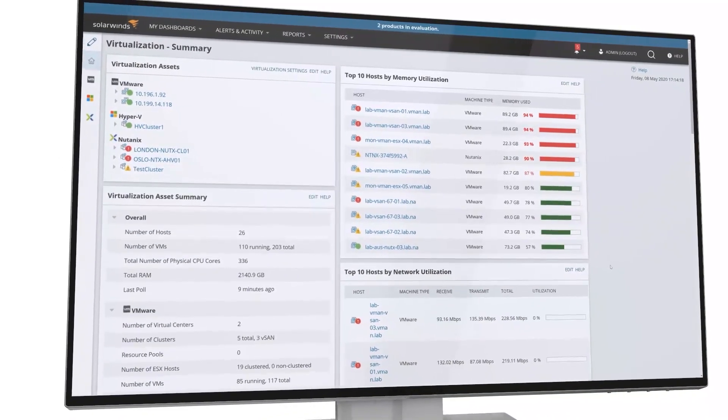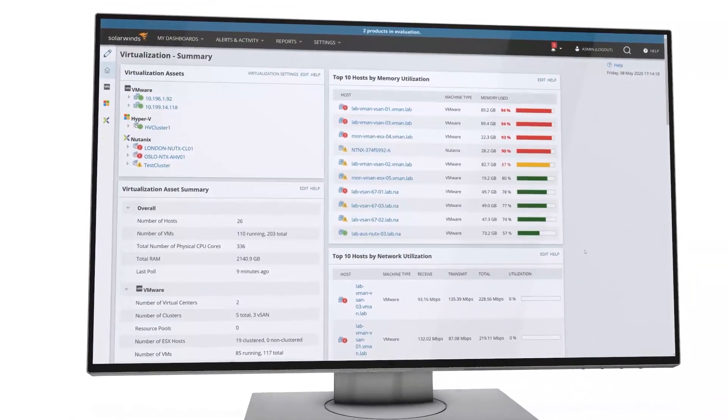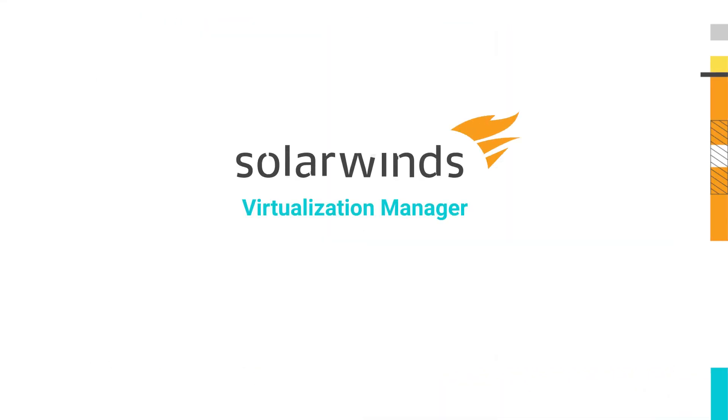Monitor, troubleshoot, and optimize your virtual environments with SolarWinds Virtualization Manager.